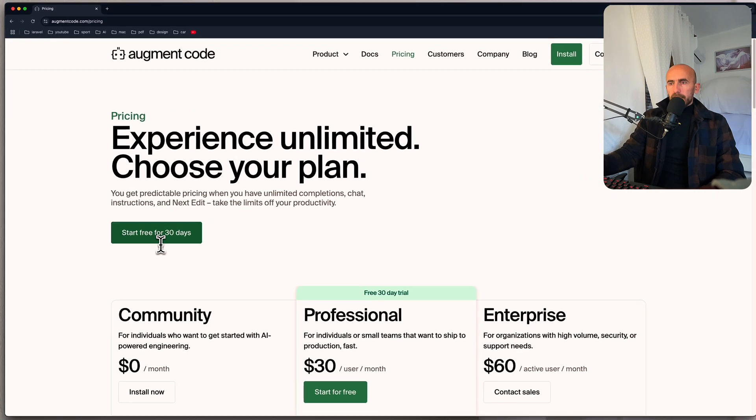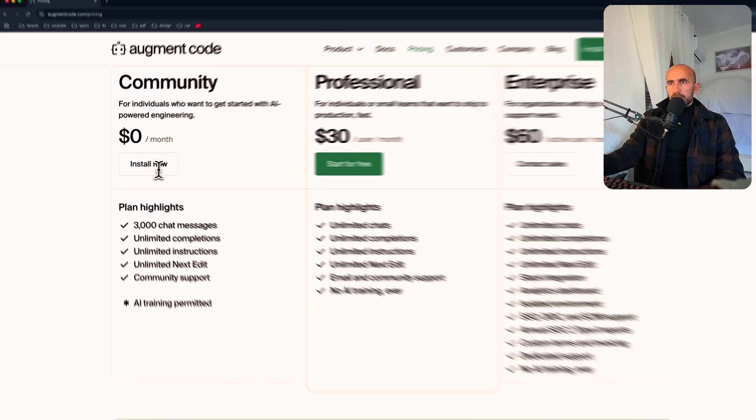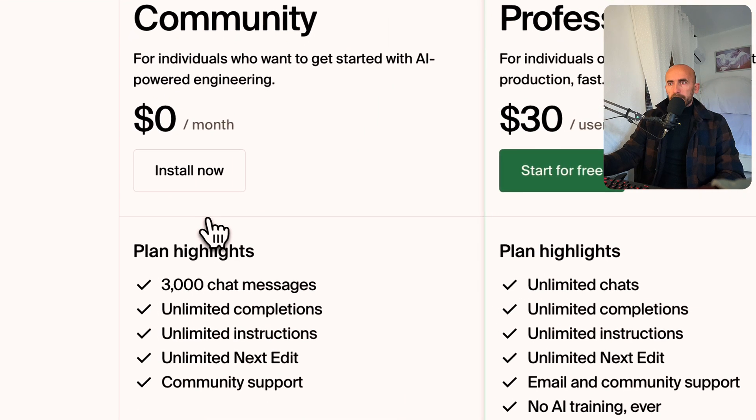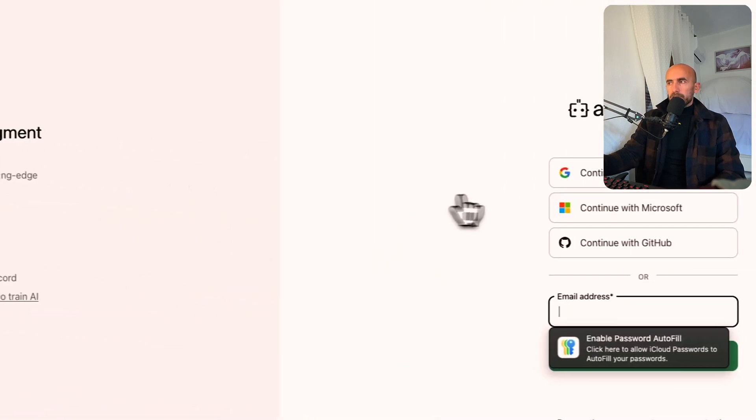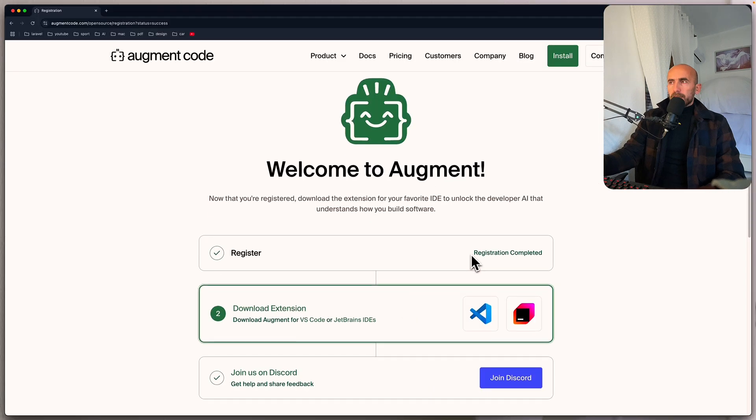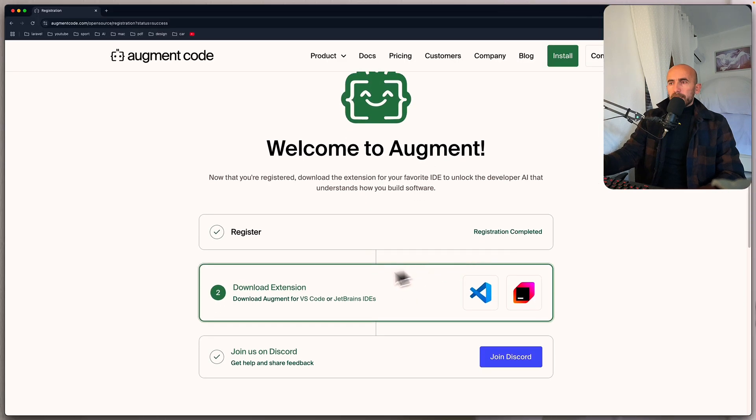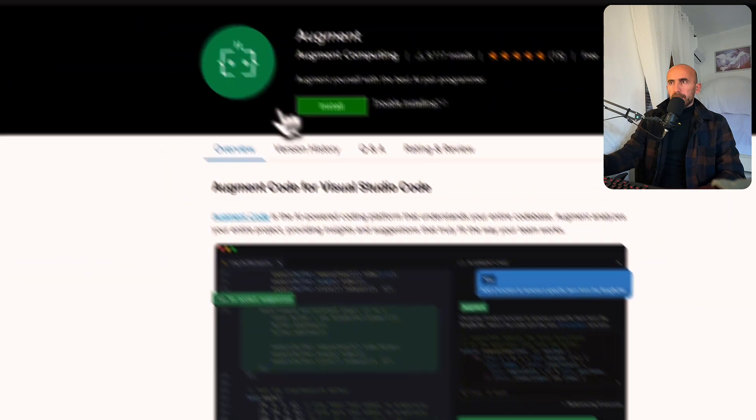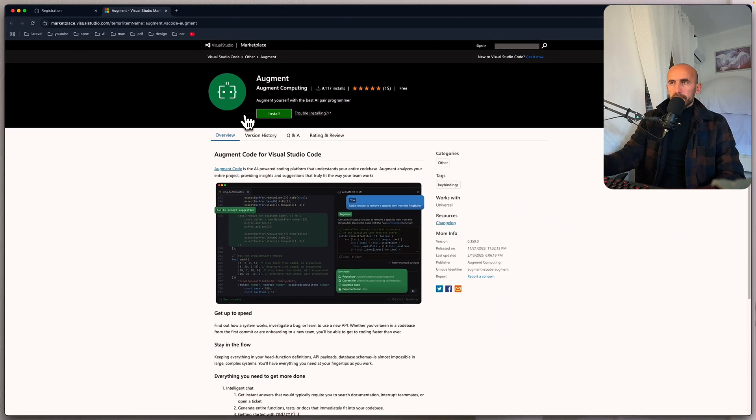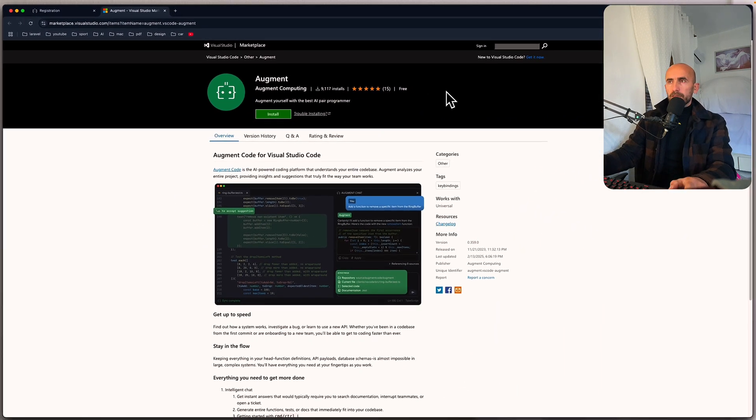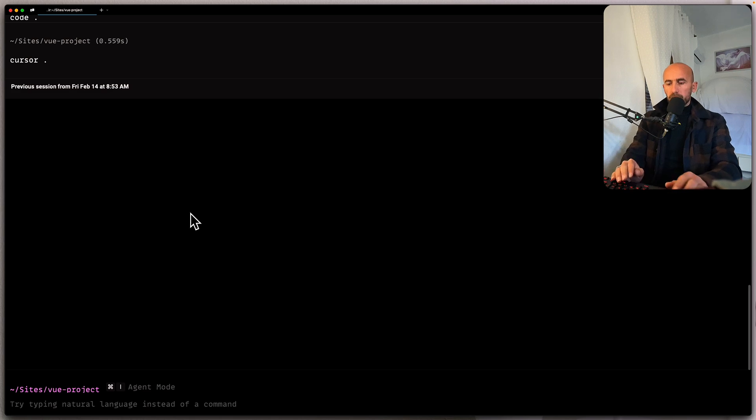And I'm going to choose this one, the community. So install now. I'm going to continue with Google. Now let's download the extension for VS Code. And here I'm going to install, but first let's open. So let me open a terminal and I'm going to open this project with VS Code.